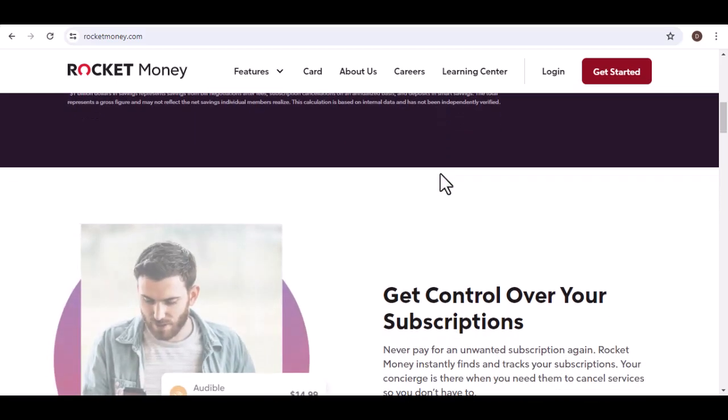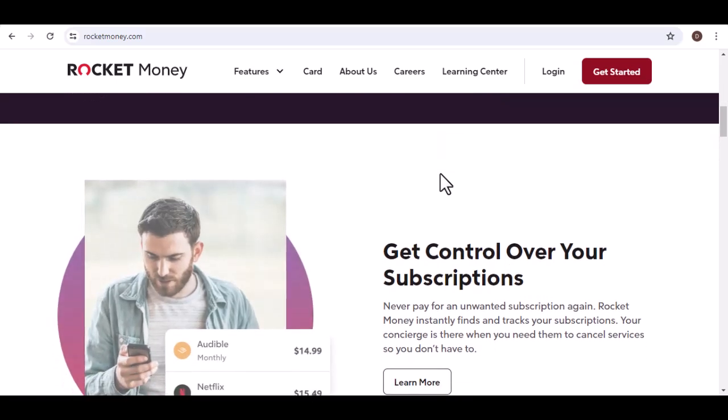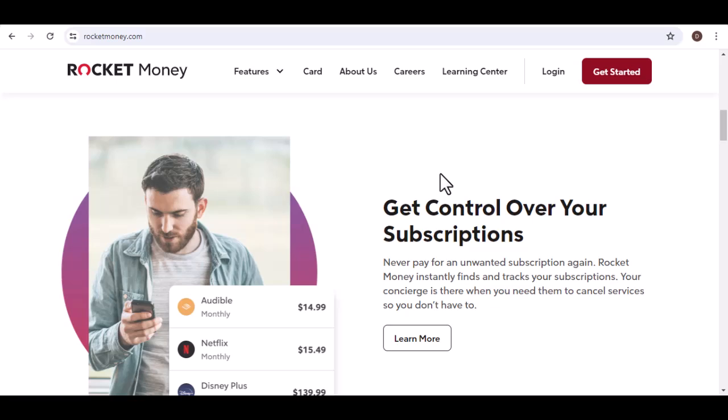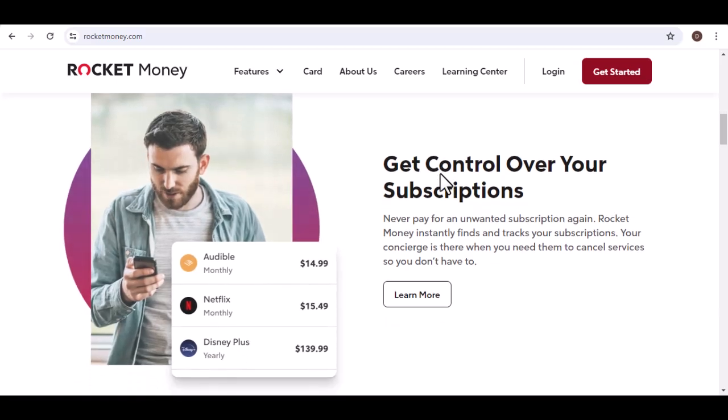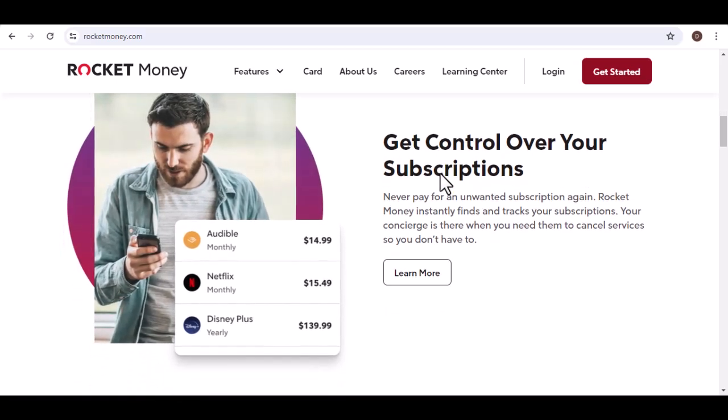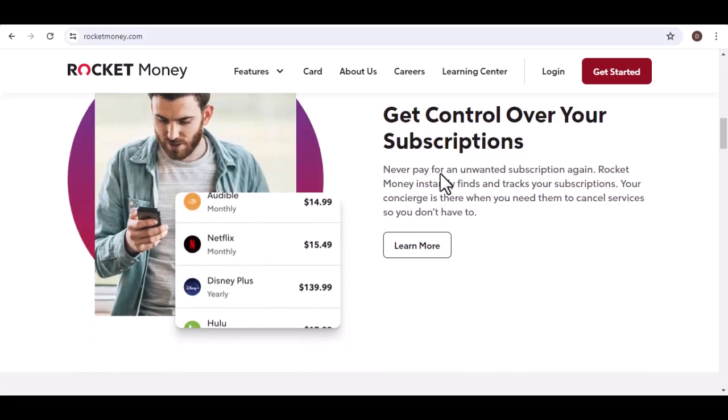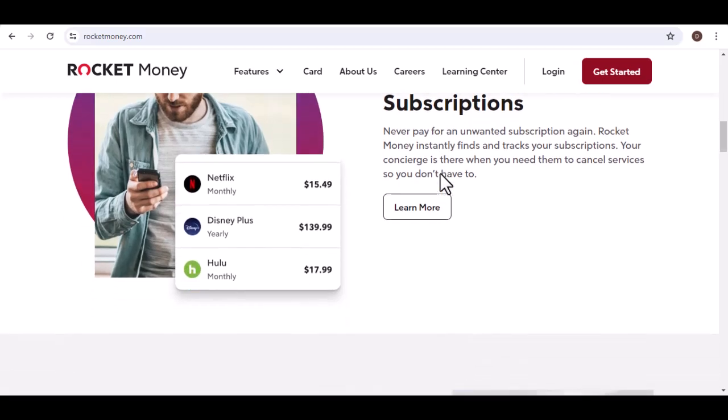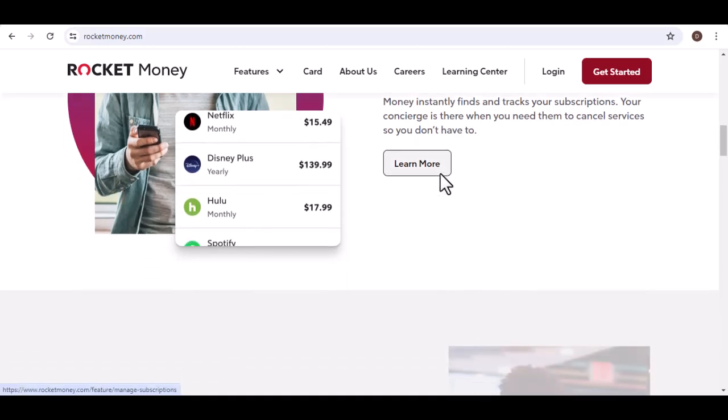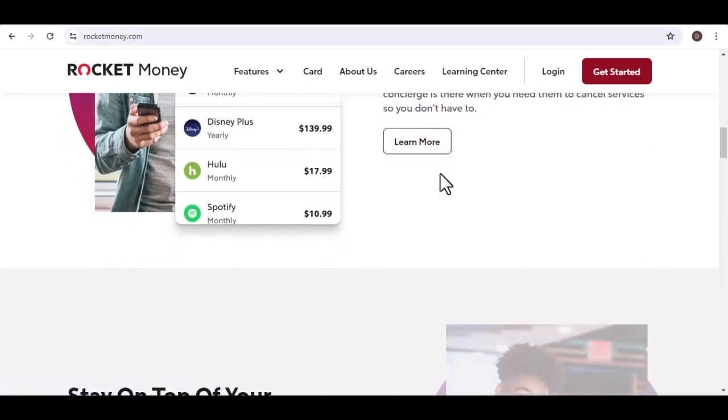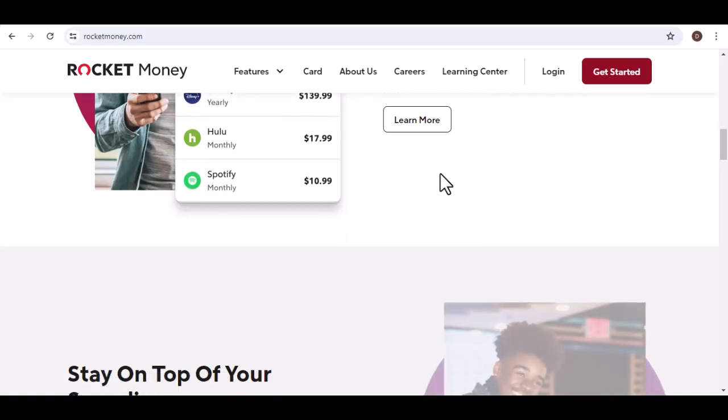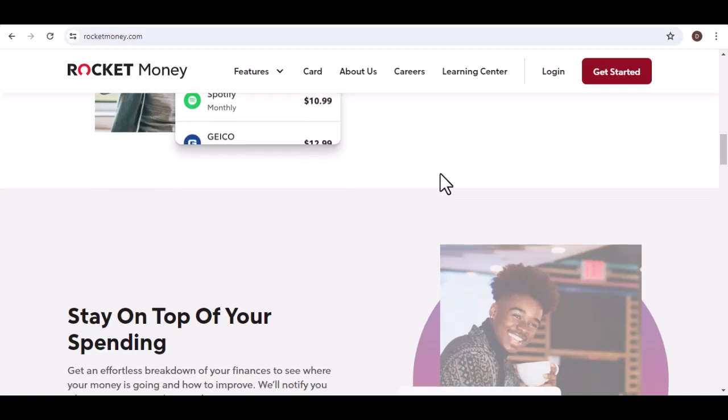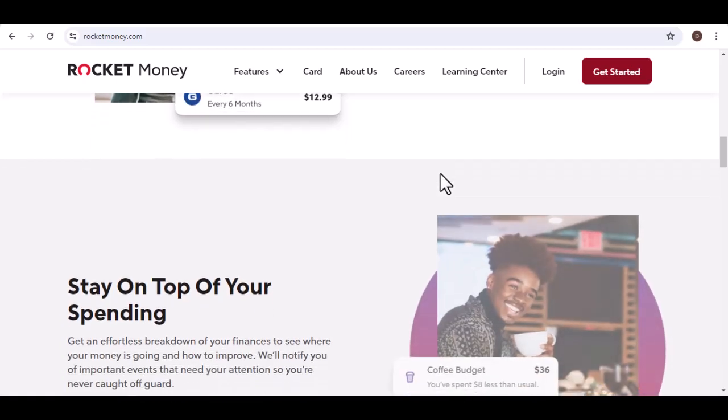Key features include bill negotiation—Rocket Money can negotiate your bills with companies like cable providers, internet service providers, and mobile carriers. Subscription management—the app helps you identify and cancel unused subscriptions. Credit monitoring—Rocket Money provides a free credit report and score. Financial insights—the app offers tools to help you track your spending and set financial goals.